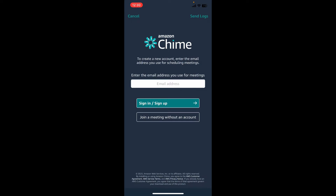Amazon Chime is a real-time communication and collaboration service developed by Amazon Web Services. It is designed to facilitate online meetings, video conferencing, and collaboration among individuals and teams, as well as chat with them.